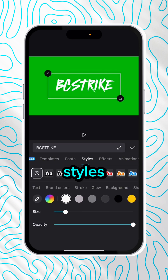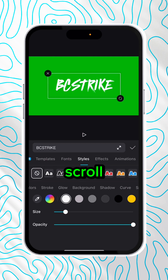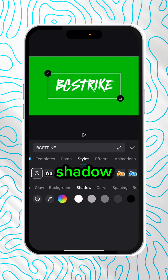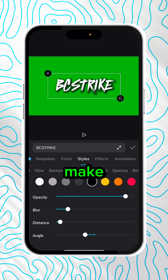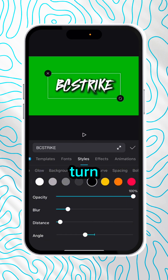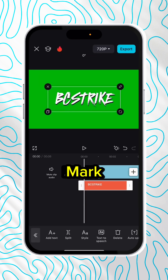Then click Styles, scroll over to Shadow, and add a black shadow. Make sure it's at opacity 100 and turn the blur off. Press the check mark.